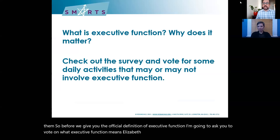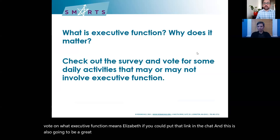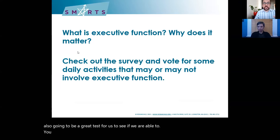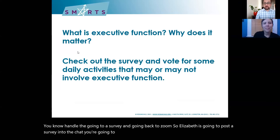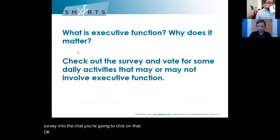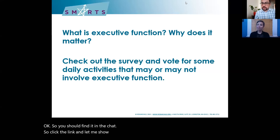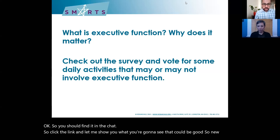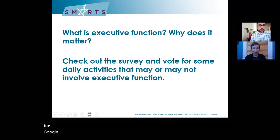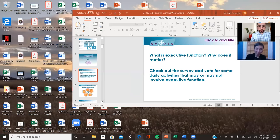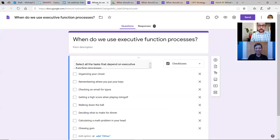Elizabeth posted a survey into the chat. When you click the link, it'll take you to a Google form. Once you fill it out, click back on Zoom to come back. As the responses come in, we can see some things that everyone agrees are executive function — organizing your closet at 97.6 percent, calculating math in your head, figuring out what's for dinner, remembering where you put your keys. Whereas things like getting a high score at mini golf or walking down the hall are more 50-50, and chewing gum most people are unsure about.